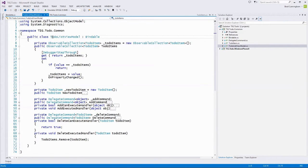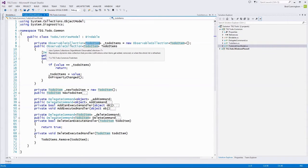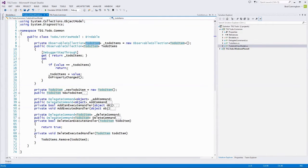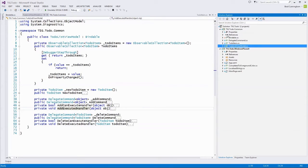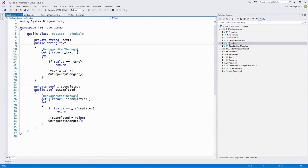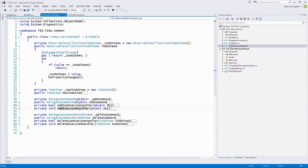In our MVVM pattern, the VM — our view model — is the to-do list view model. It contains a collection of our model objects, and we wrap that in an observable collection, which is specific to the view layer and notifies of changes inside the collection when items get added or removed. So far in the common project we've seen our model (TodoItem) and our view model (TodoListViewModel). The last piece of the MVVM pattern is the view.